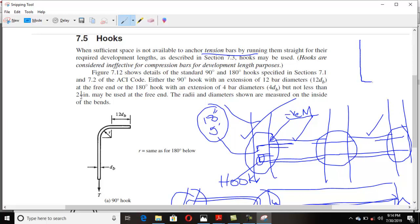Hooks don't play a role in compression — for example, providing hooks into columns doesn't give you that advantage. You have to provide hooks basically into tension members. When sufficient space is not available to anchor tension bars by running them straight, the space available to you is only 18 inches and you can't go straight after that.